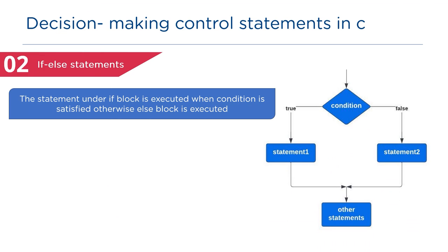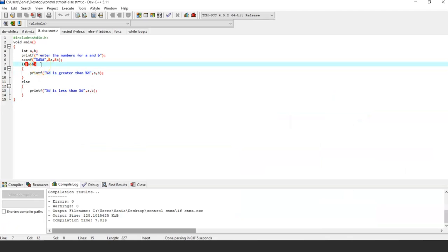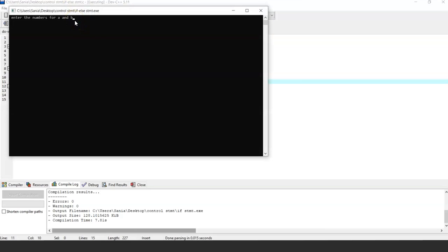Next, if-else: it evaluates the condition and if the condition is true the statements under if will be executed, otherwise the statements under else will be executed. The syntax is: if (condition) statement 1, else statement 2. In this example program, it checks the if condition — if satisfied it prints the statement under the if block, otherwise it prints the statement under the else block. As you can see, the value of a is not greater than b, so the statement under the else block is executed.